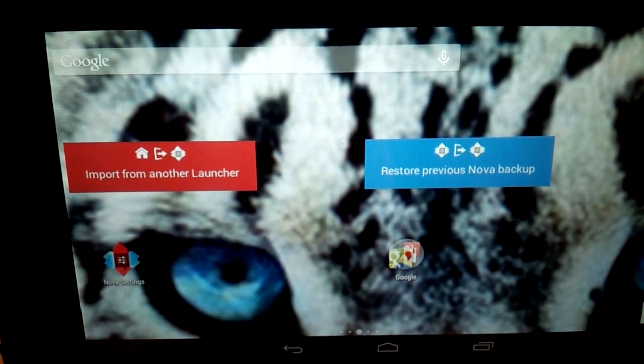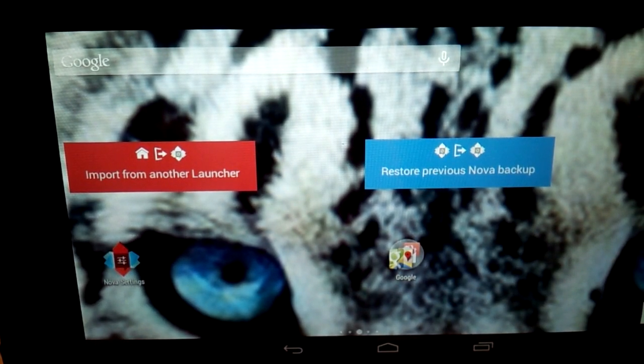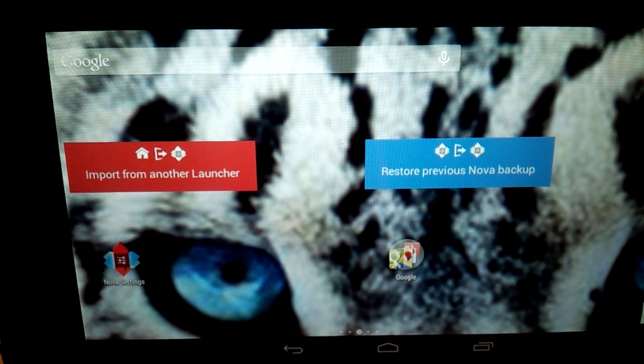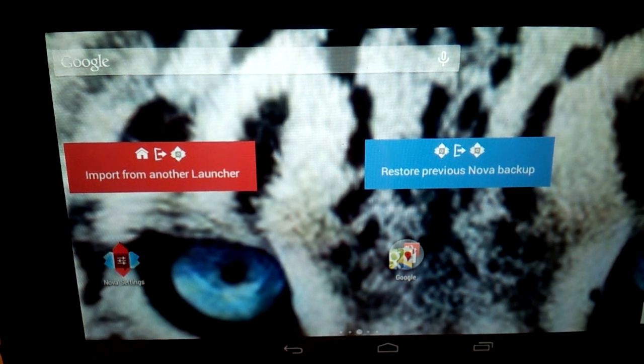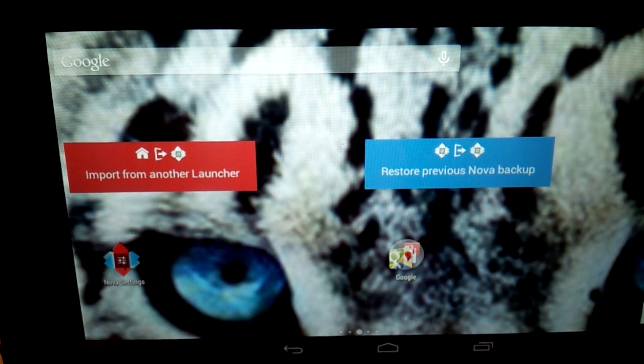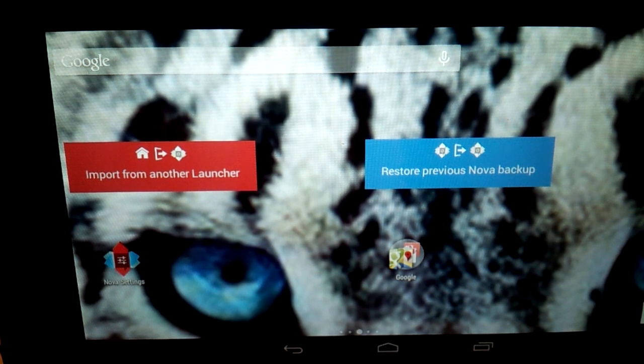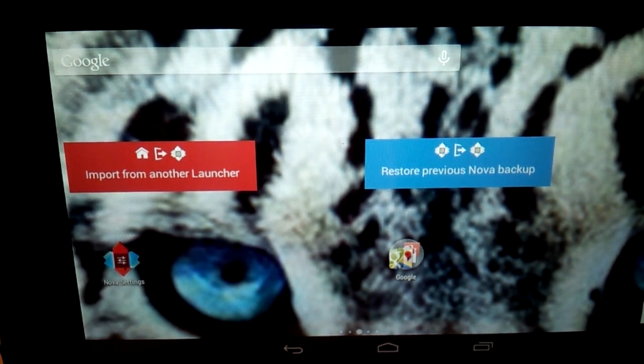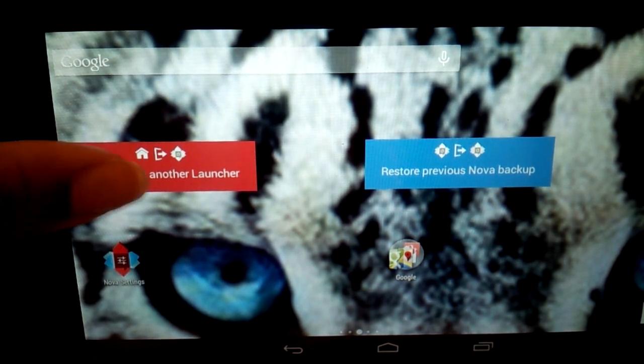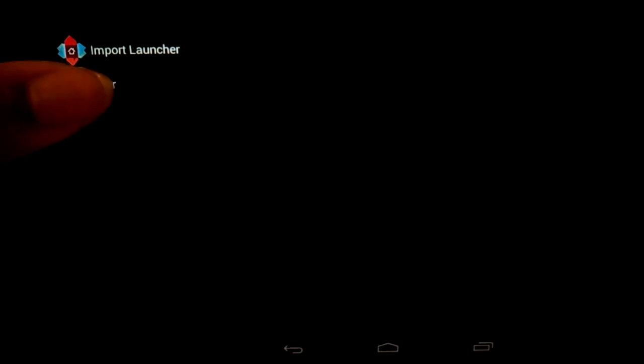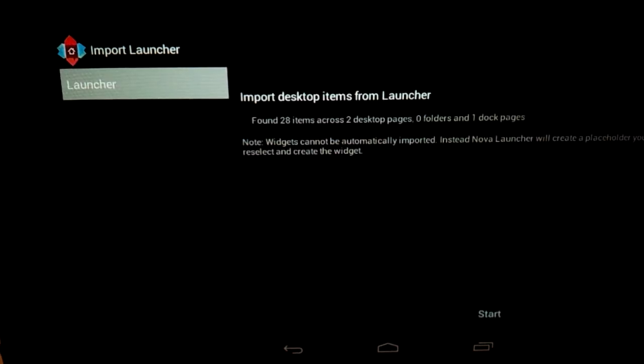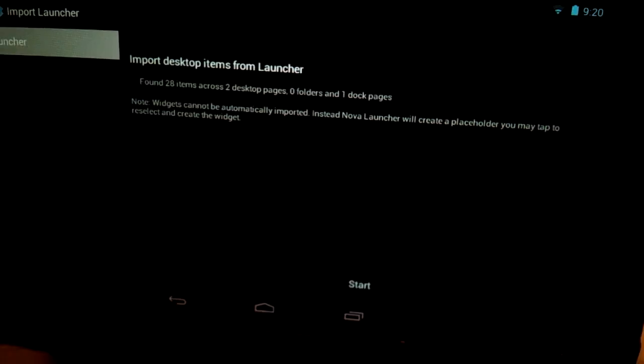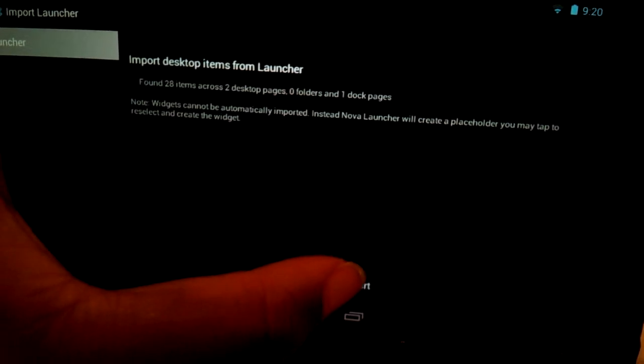When I press open on the Nova Launcher screen, it gives me two options: import from another launcher or restore previous Nova backup. Since this is the first time I'm putting that on this device, I'm going to import from another launcher. I'm going to hit launcher, which is the default one on this device. I'll hit start at the bottom.